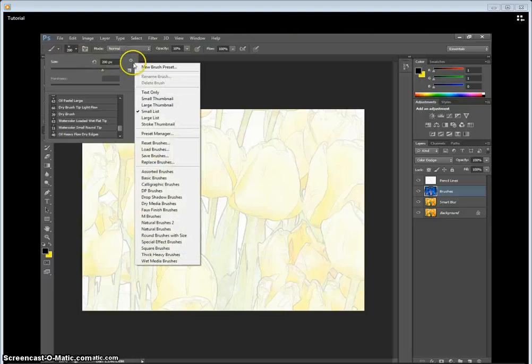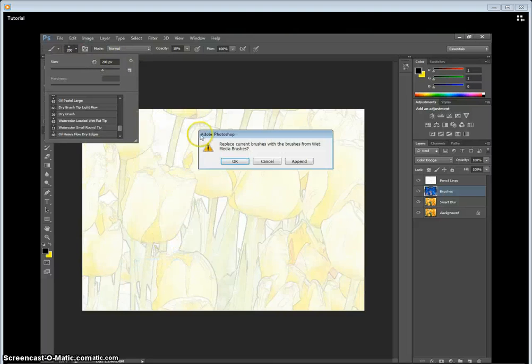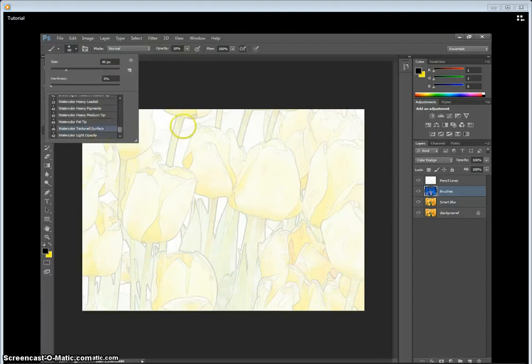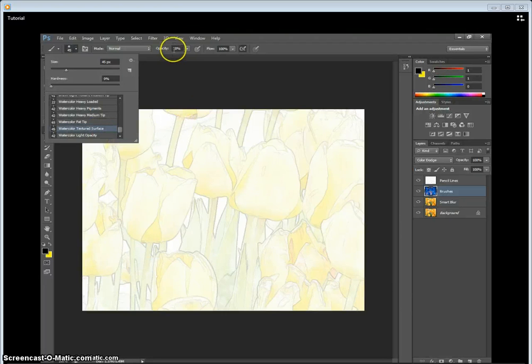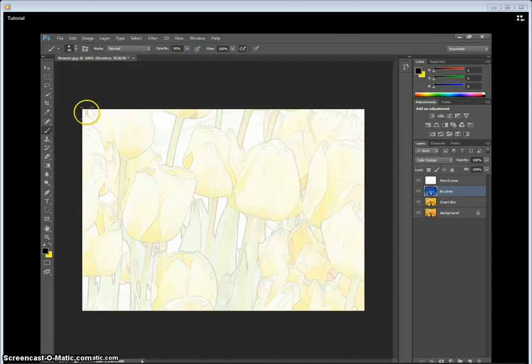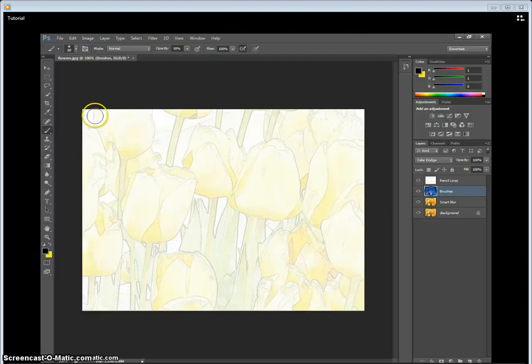We're going back to that Brush Options and then go down to the Water Media Brushes. And we want this one here, the water texture.